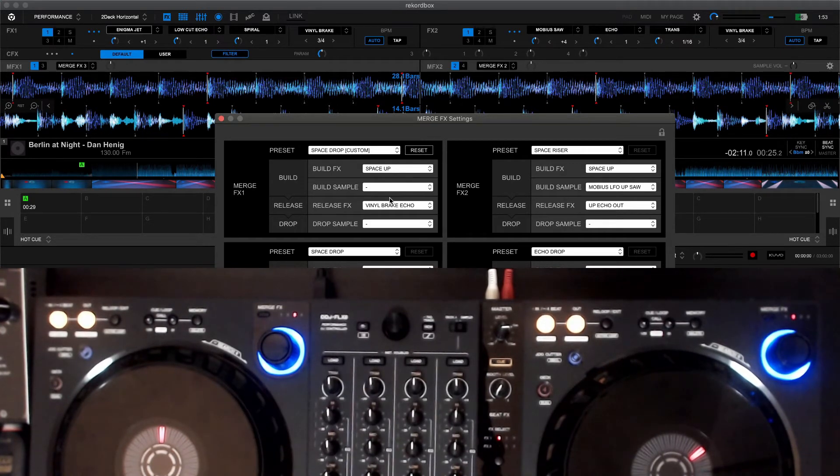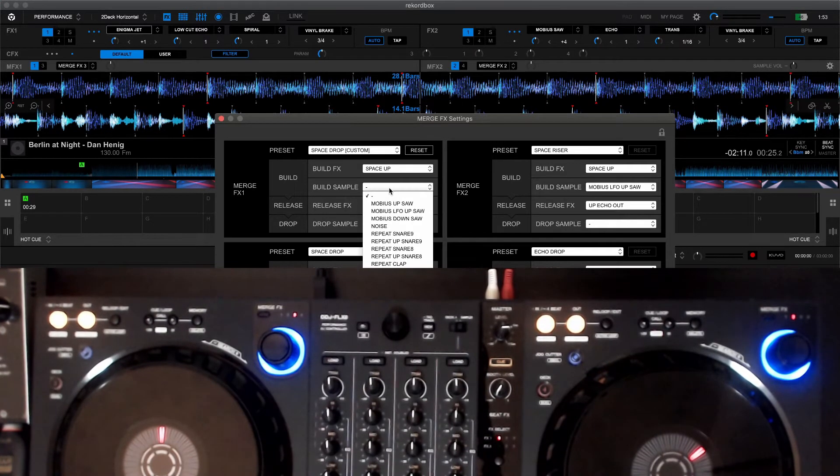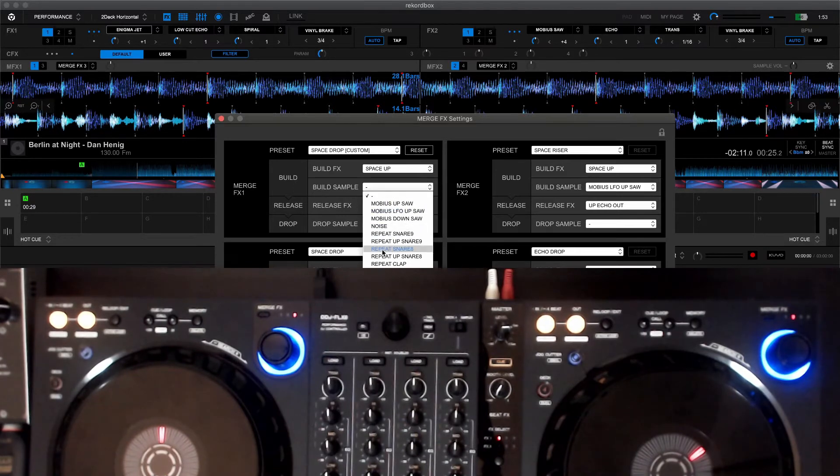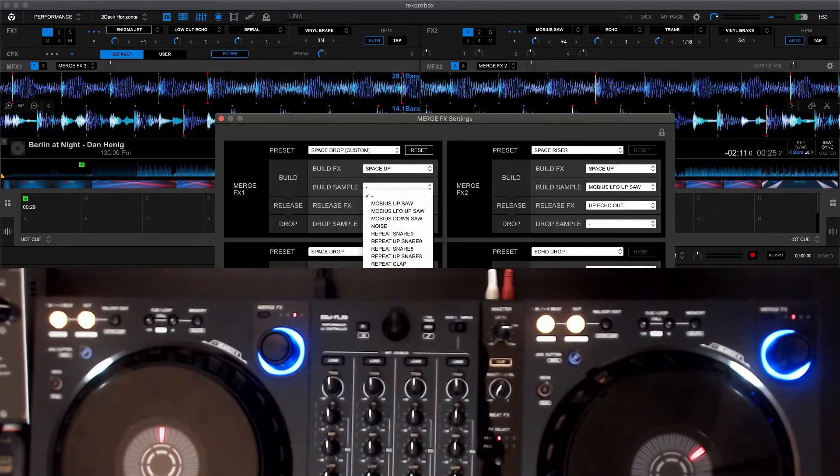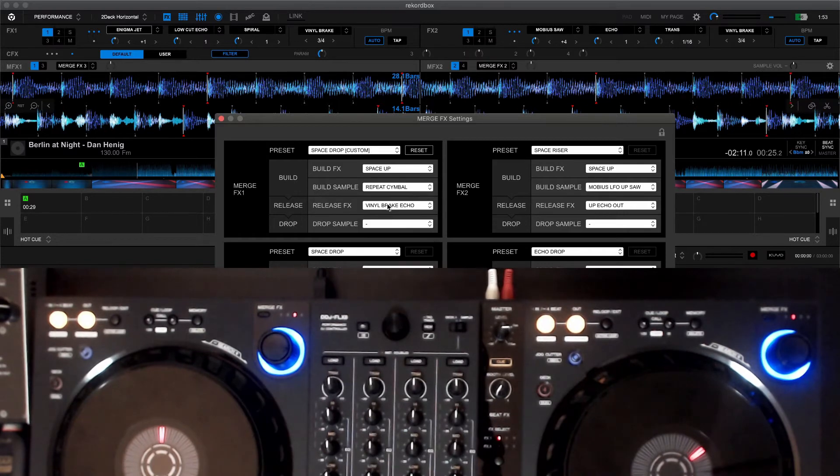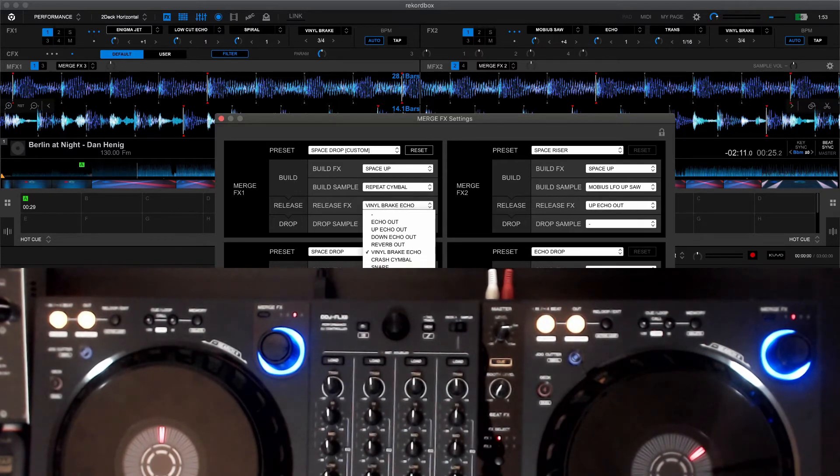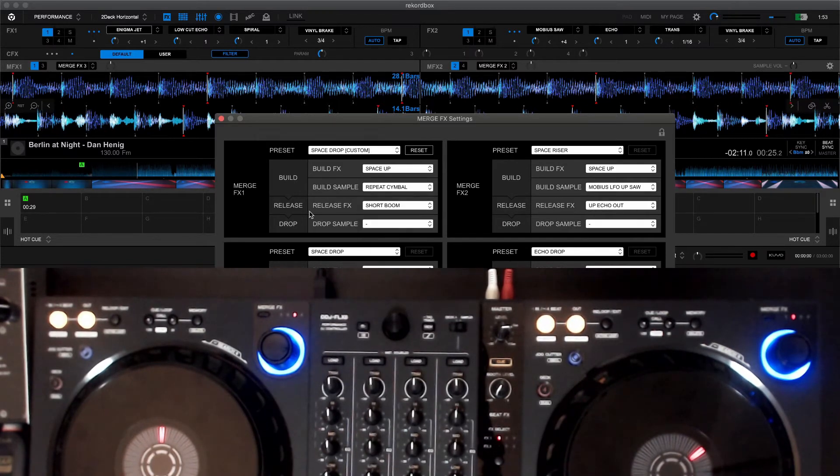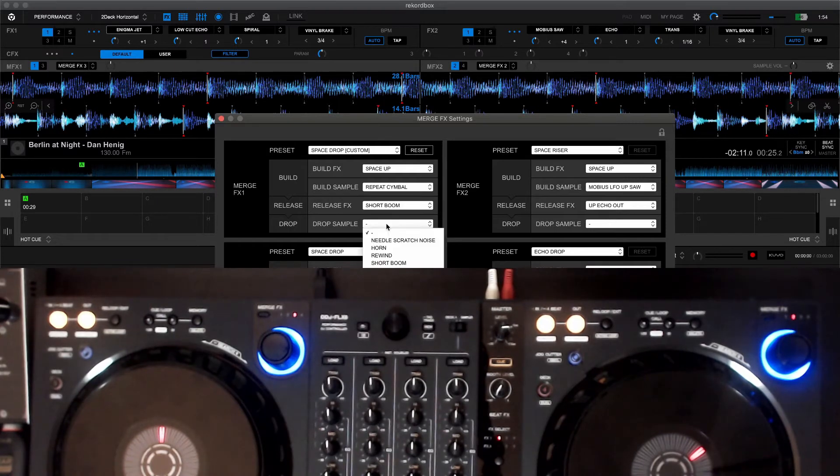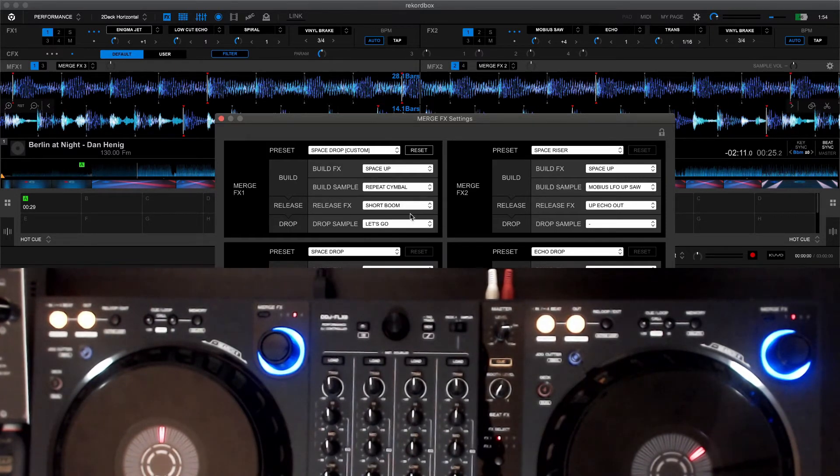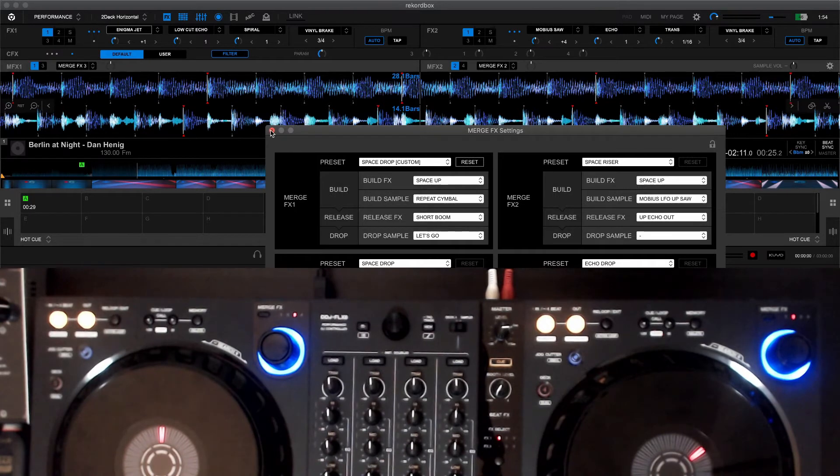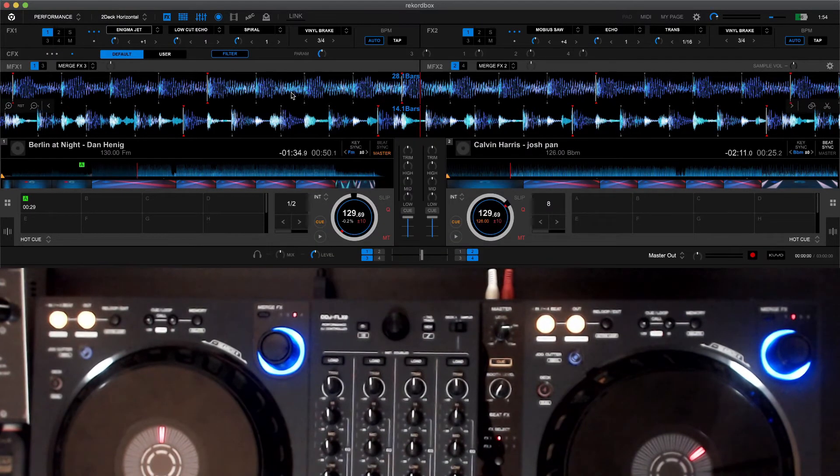Let's do a repeat symbol and the release effects. Let's try a short boom and then a drop sample which is towards the end. Just for fun, I'm going to close that out, play this beat again and we're going to try this new Merge FX1.